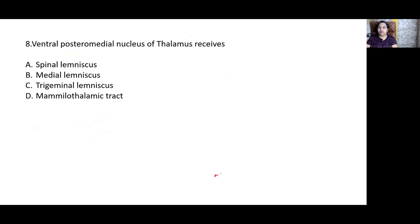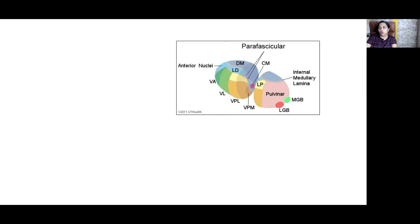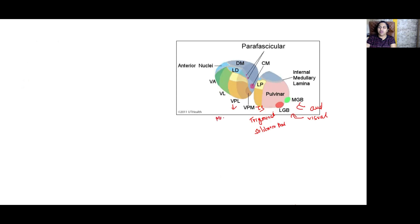The ventroposterior medial (VPM) nucleus of the thalamus receives the trigeminal lemniscus. The thalamus can be an essay question — be thorough with it. The medial geniculate body is related to the auditory pathway; the lateral geniculate body relates to the visual pathway. VPM receives the trigeminal lemniscus and the solitary thalamic tract. VPL receives the medial lemniscus and spinal lemniscus. The ventral lateral nucleus receives fibers from the cerebellum (dentatothalamic, dentatorubrothalamic). The ventral anterior nucleus receives fibers from the globus pallidus via subthalamic fascicles. The anterior nucleus receives the mammillothalamic tract.